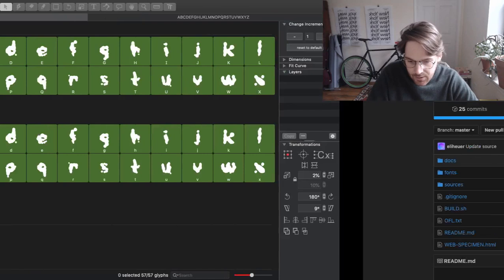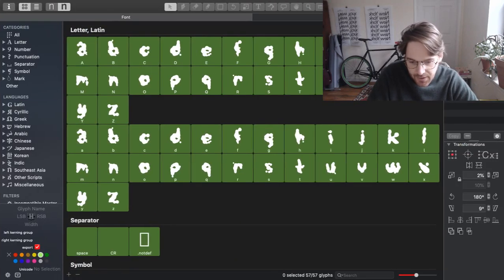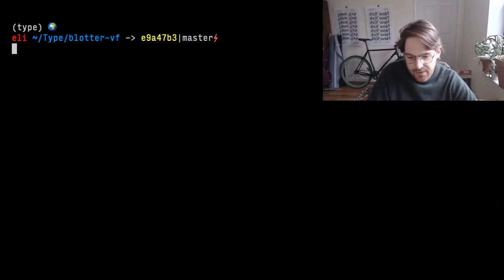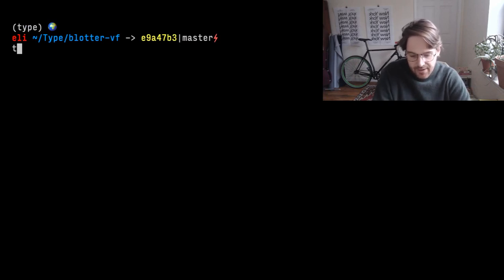So here's the typeface open in Glyphs, and here is the repo containing that typeface.